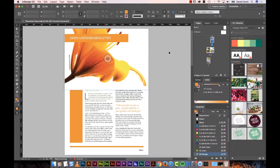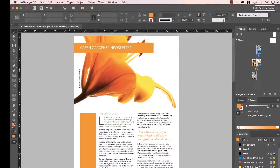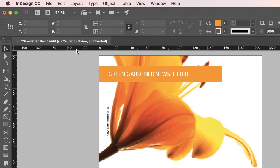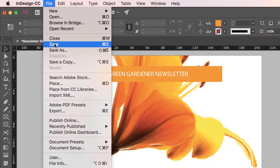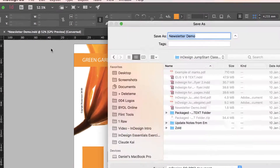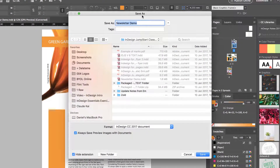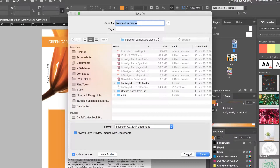I've just opened a file. It's an older file that I've been working on, and it came up with this thing that says Converted. And then I'll try and save it, and it says I've got to do a Save As. It won't let me save it over the top of the thing I just opened. Why is that?